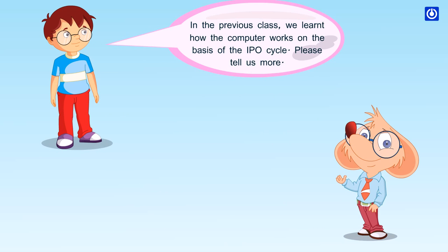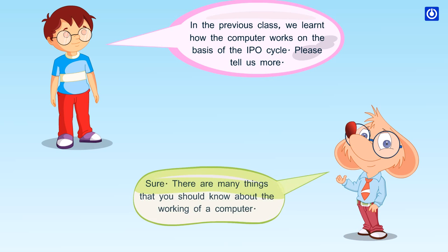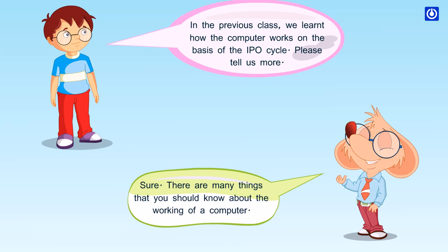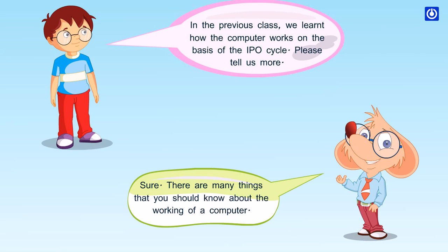In the previous class, we learned how the computer works on the basis of the IPO cycle. Please tell us more. Sure, there are many things that you should know about the working of a computer.